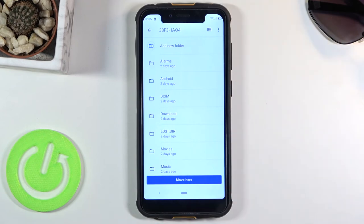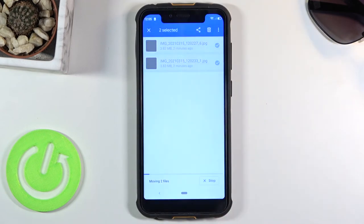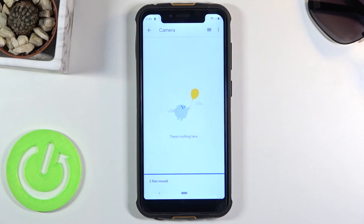So I'm just gonna tap on move here, allow, and voila it's now moved.